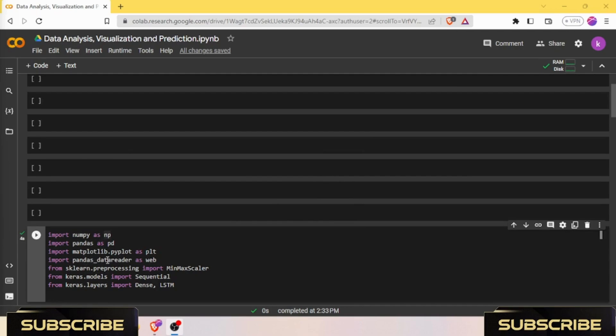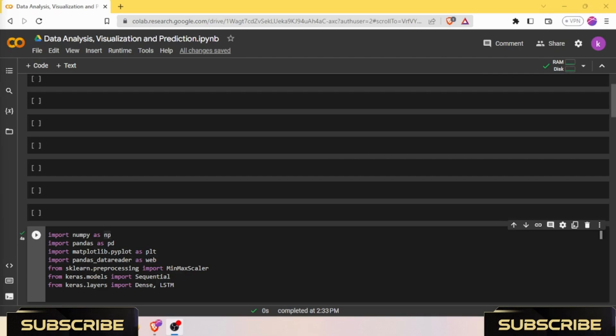We need NumPy, Pandas, Matplotlib, pandas data reader as web, sklearn.preprocessing MinMaxScaler, and we need a model from Keras which is Sequential model. We need layers from Keras library which are Dense and LSTM layers. Sequential is a class from Keras library which is a high-level neural network API that allows building models layer by layer in a linear stack.